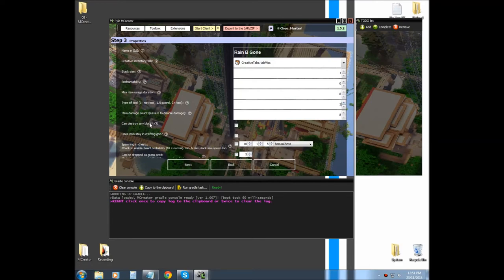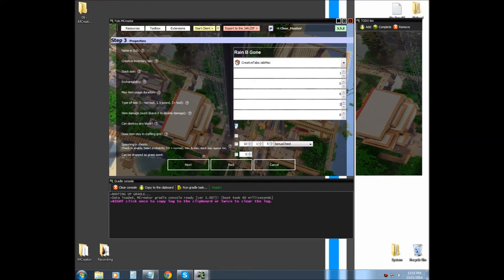Can it destroy any block? This basically means, can it destroy bedrock or any block that is similar to bedrock? Any block in game, can it destroy it?